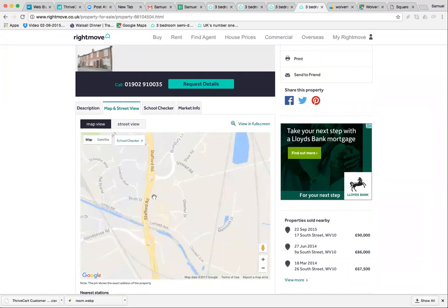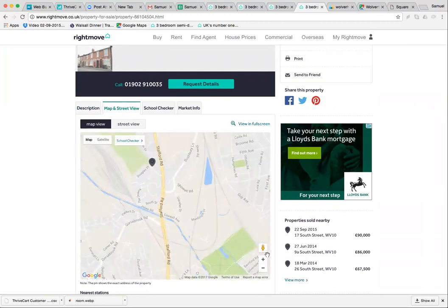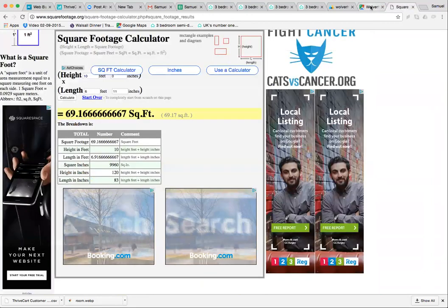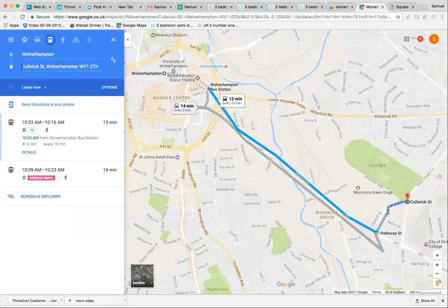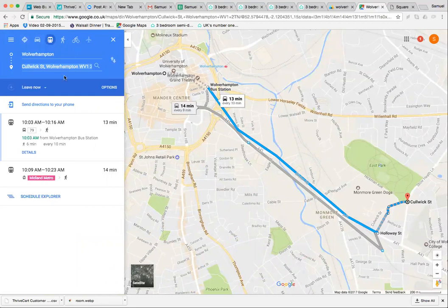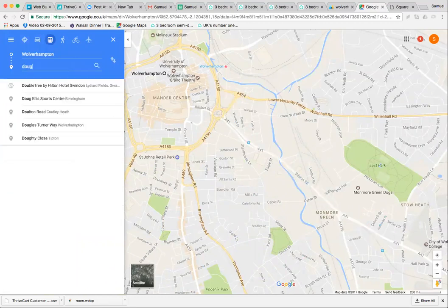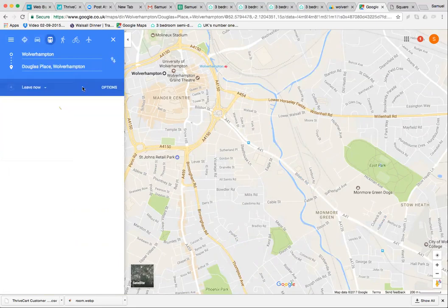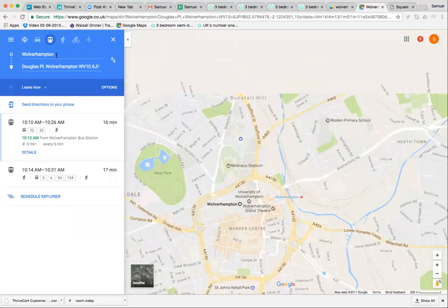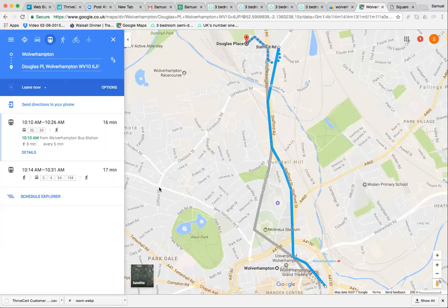Let's do a route planner and see how far away it is. It's Douglas Place, so all you're going to do is type in Douglas Place, Wolverhampton.